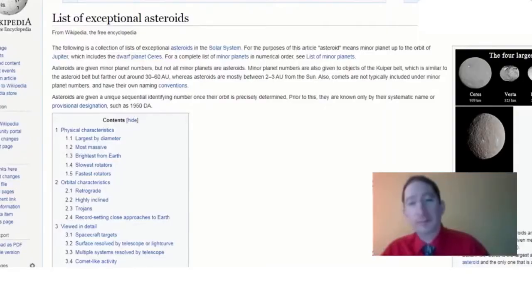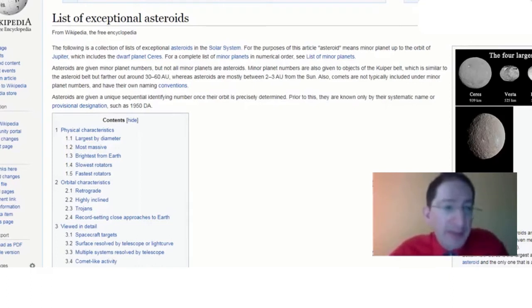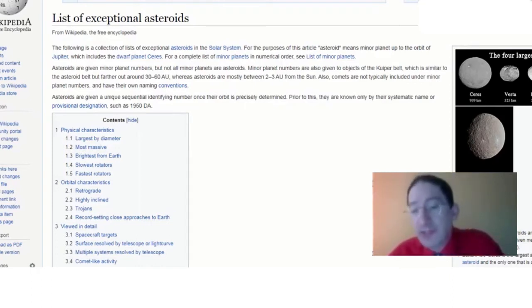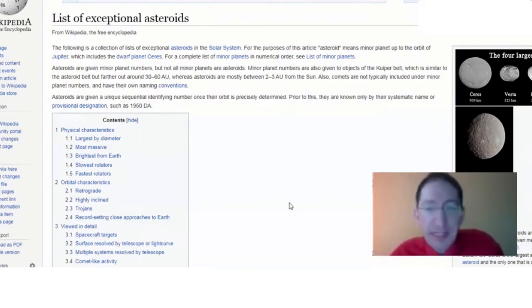Okay, so that's the overview. Now the first step is picking the asteroid. So I'm going to share my screen. Okay, so what we have here is a Wikipedia list of exceptional asteroids. We link to it in the lab, so it should be easy to get to.